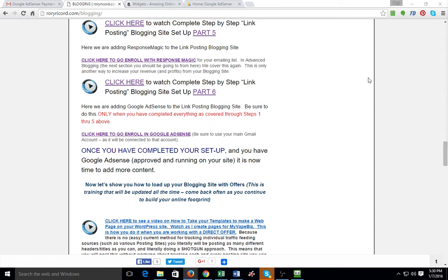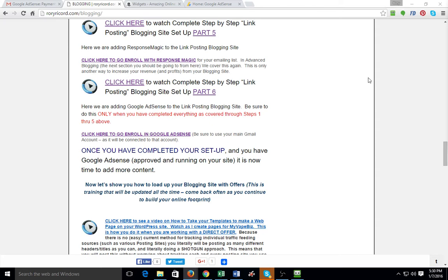All right, we are on part six and this is really quick and easy and fun. If you have not completed your blogging site exactly like I asked you to through parts one through five, go back and finish it because if you mess anything up or didn't complete it, Google AdSense will probably not get activated and it's going to create a delay, possibly a long delay of a week or more before we can actually get Google AdSense up on your site.